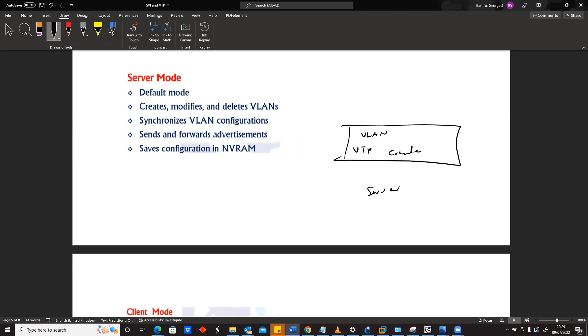That's why normally, up to this point, all the VLANs we've created, we've been able to create them on those switches because by default when you buy a Cisco switch, all the switches will be operating at VTP server mode, meaning they have the ability to create VLANs, modify VLANs, and delete VLANs.